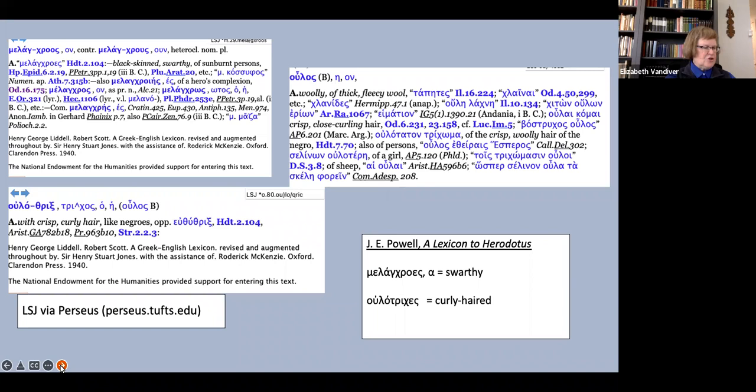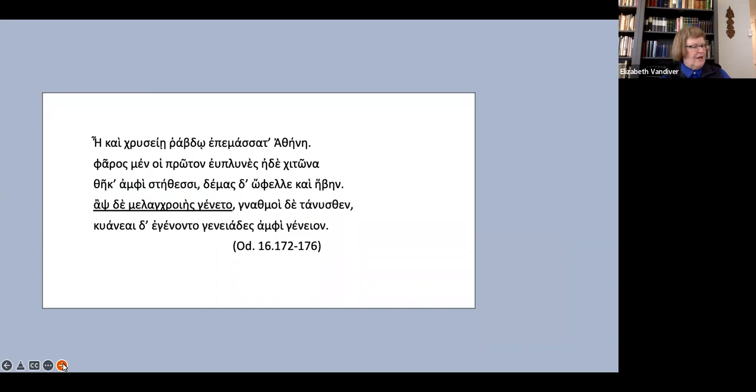But the next definition for the parallel melancroos notes that it is said of a hero's complexion and cites Odyssey 16.175.